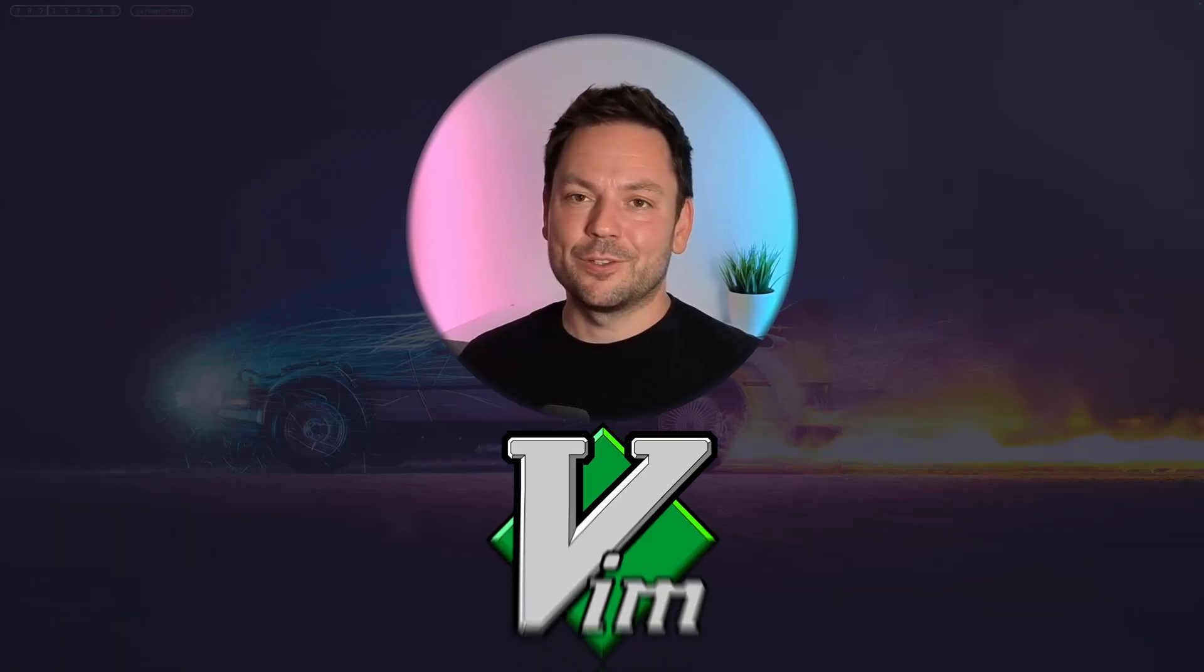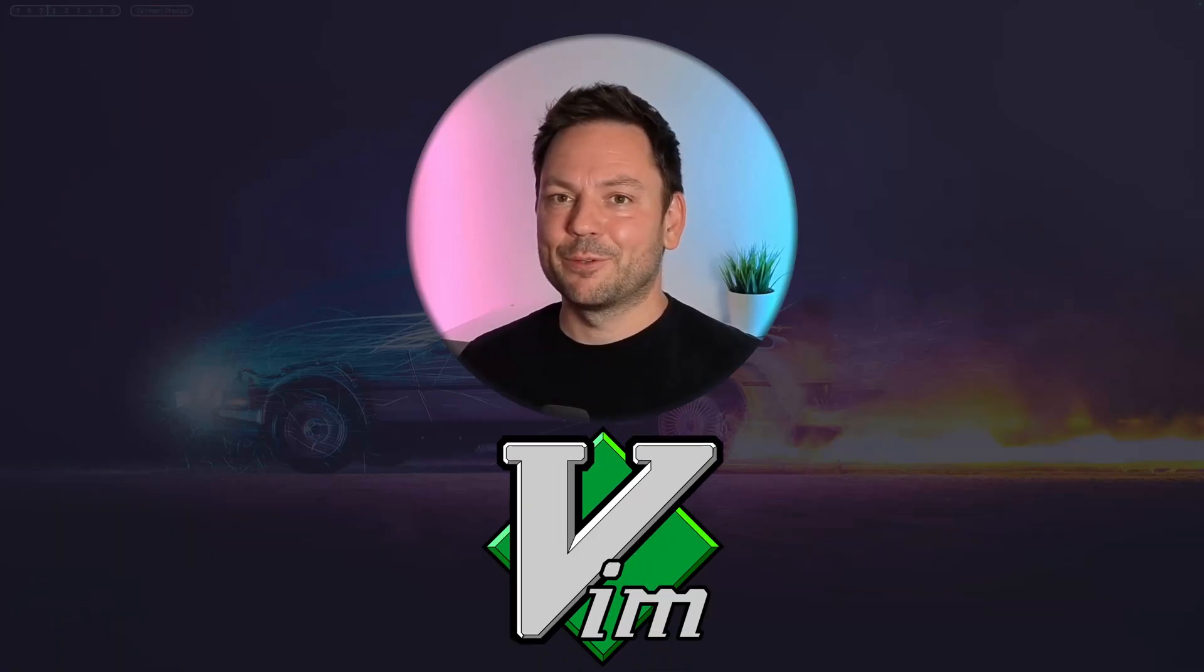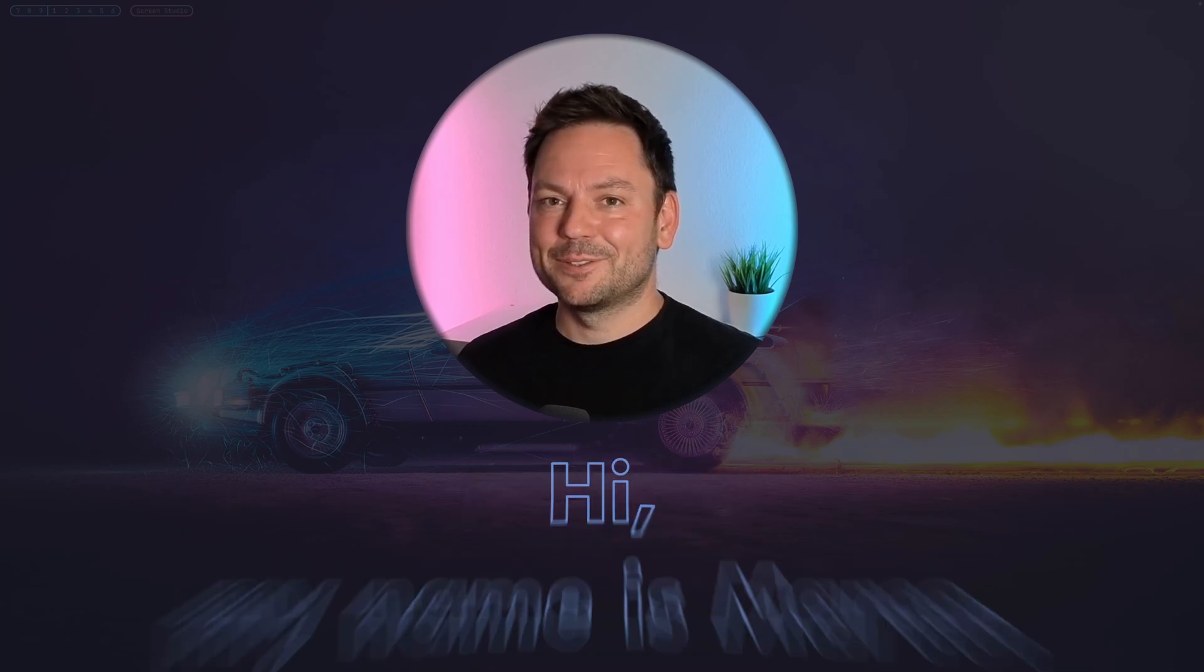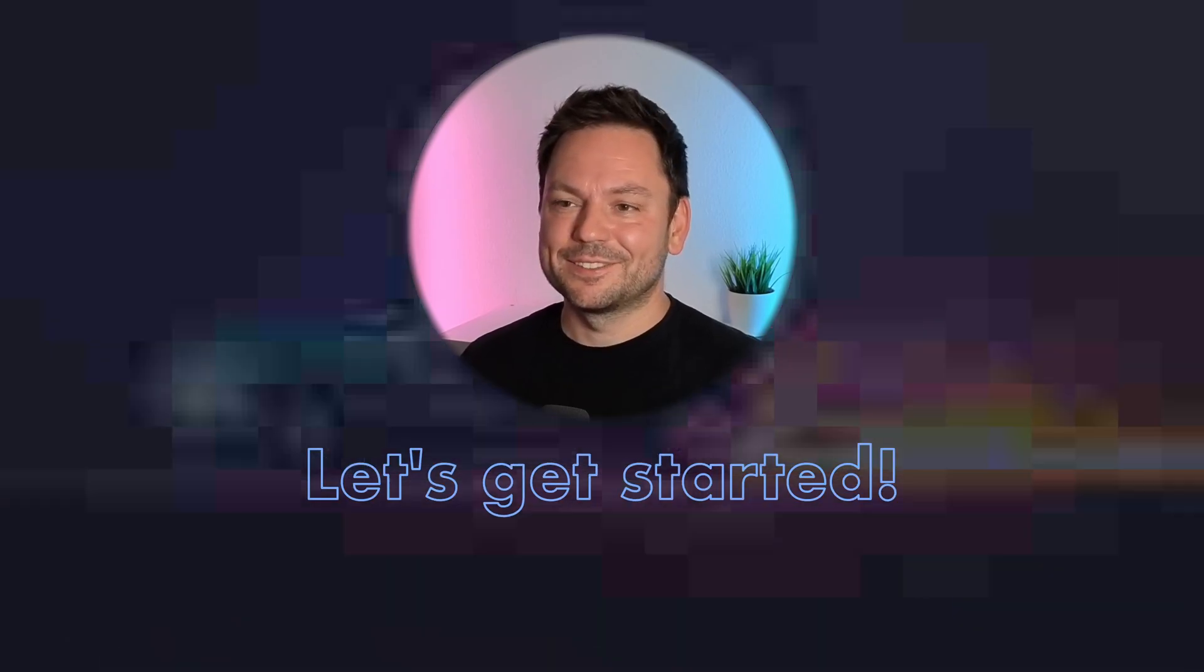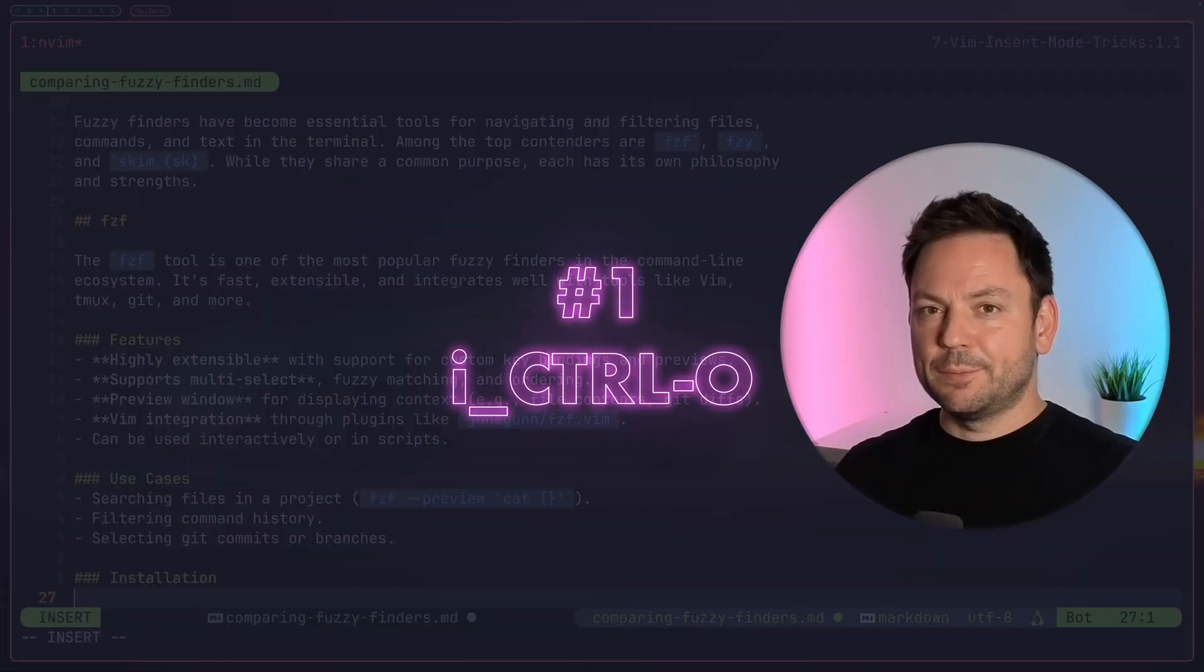In this short video today I'm going to show you four cool insert mode commands that will supercharge your Vim editing workflow. Hi, my name is Marco, let's get started.